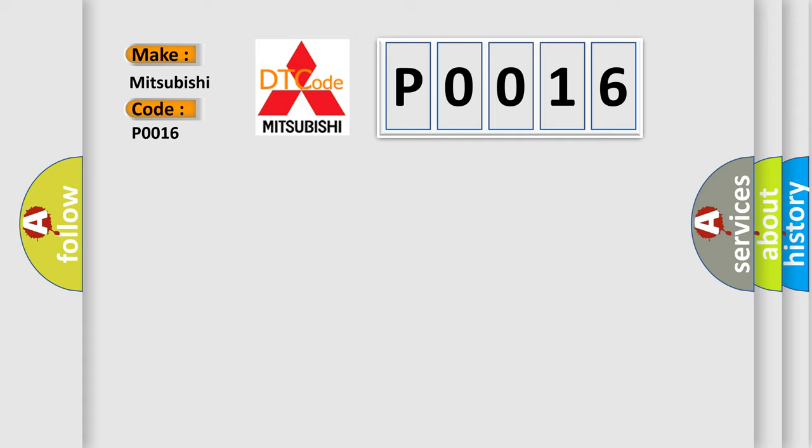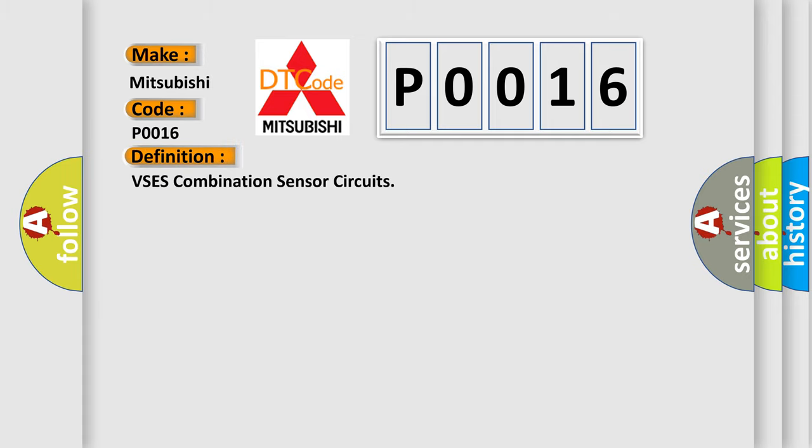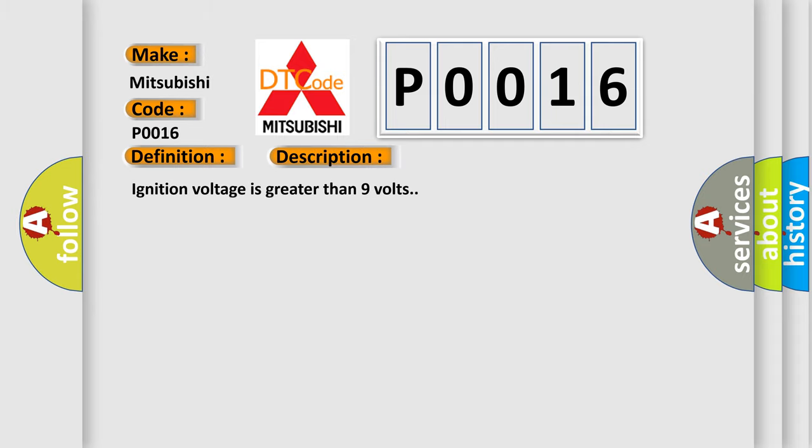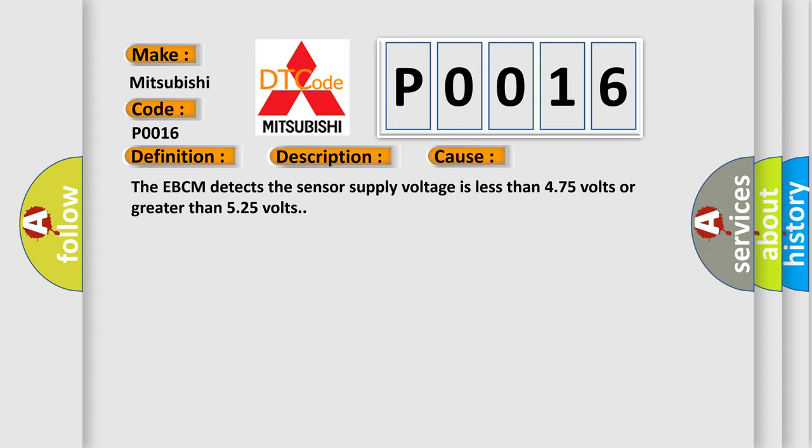The basic definition is VSES combination sensor circuits. And now this is a short description of this DTC code. Ignition voltage is greater than 9 volts. This diagnostic error occurs most often in these cases: The EBCM detects the sensor supply voltage is less than 4.75 volts or greater than 5.25 volts.